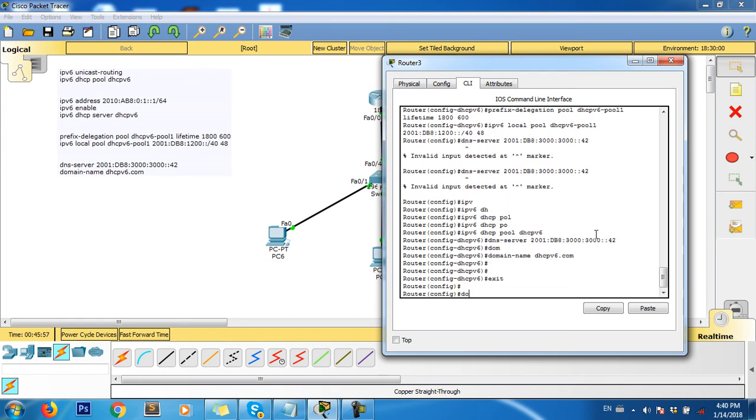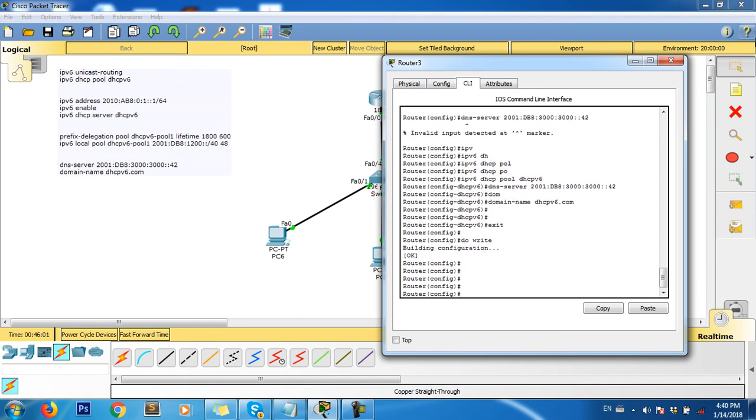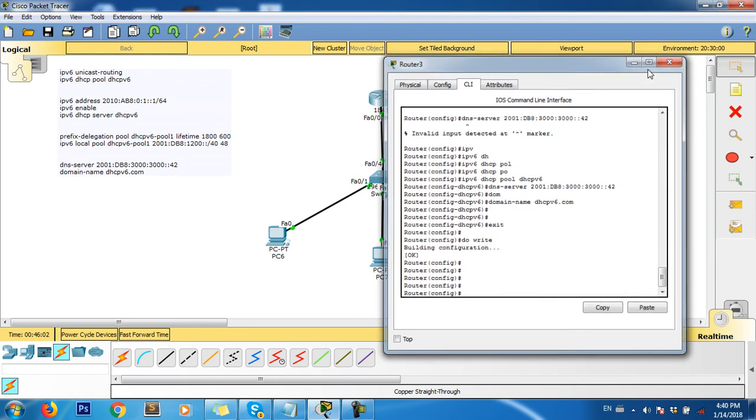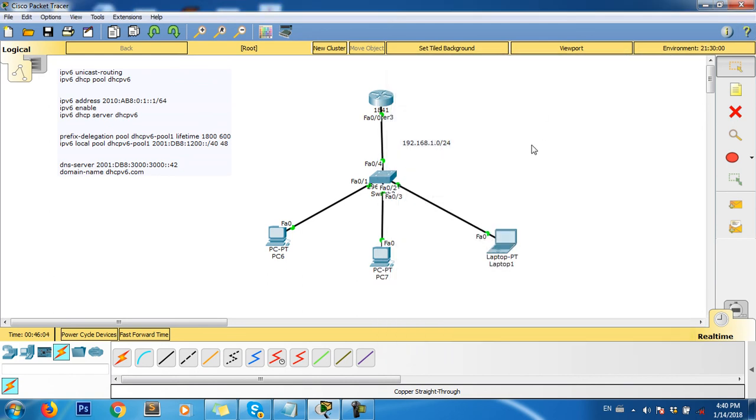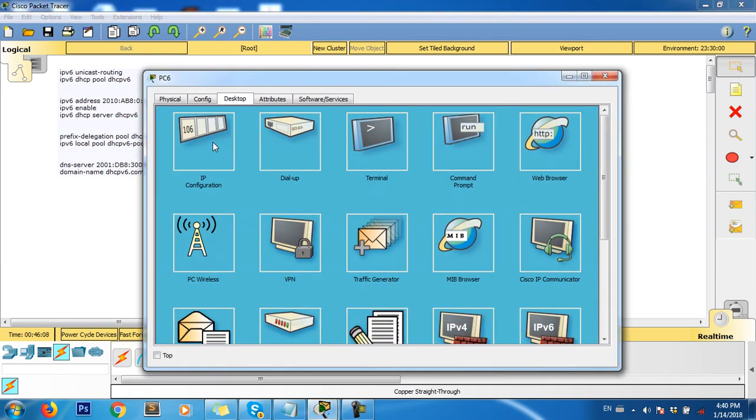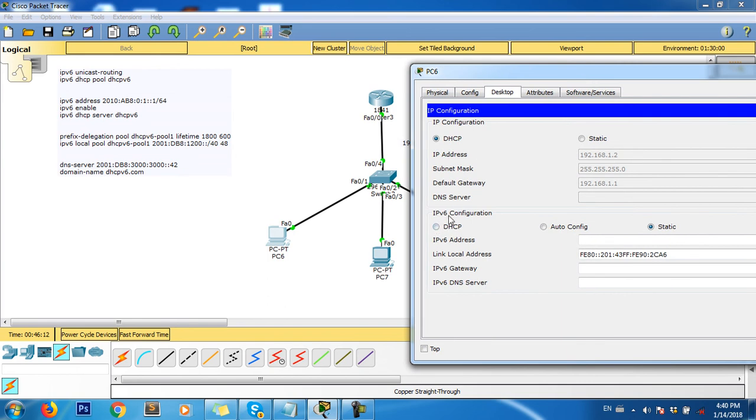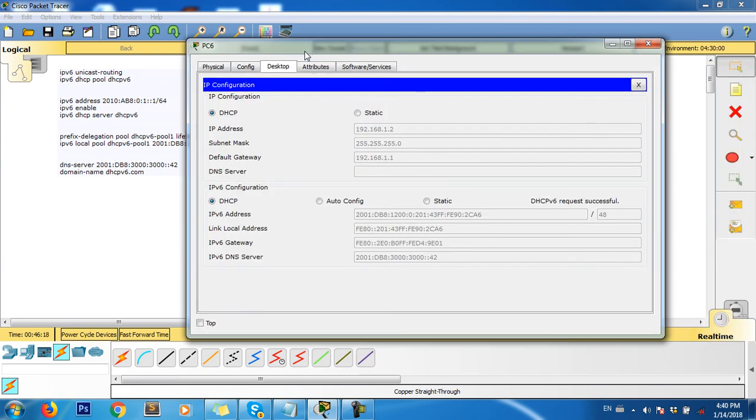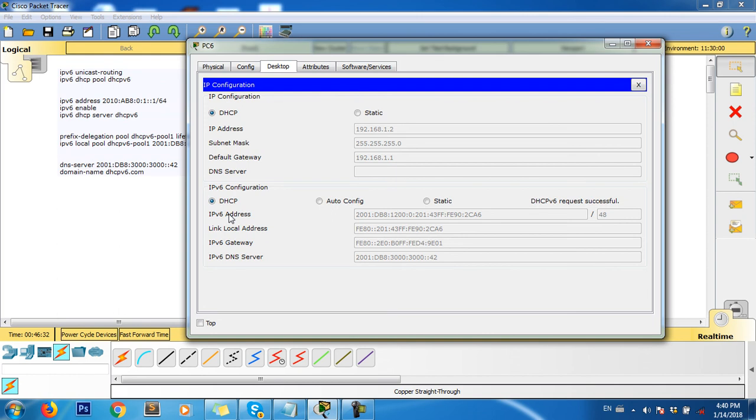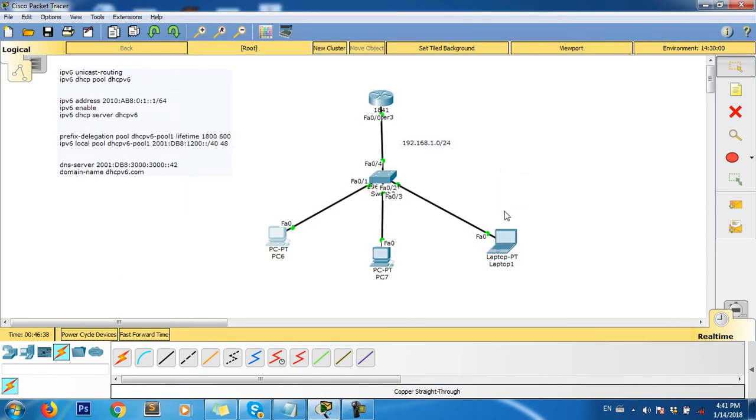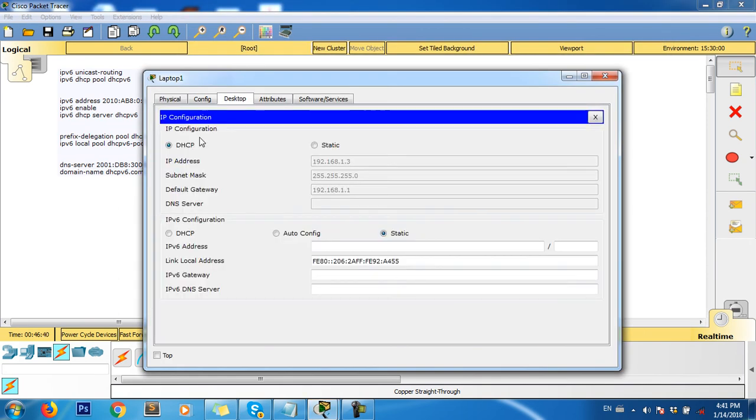Now finish. You can test together if it works or not. Click on the PC, DHCP version 6. See, this IP address automatically assigned from the router - IPv6. If you go to another PC and click on version 6, it also works.